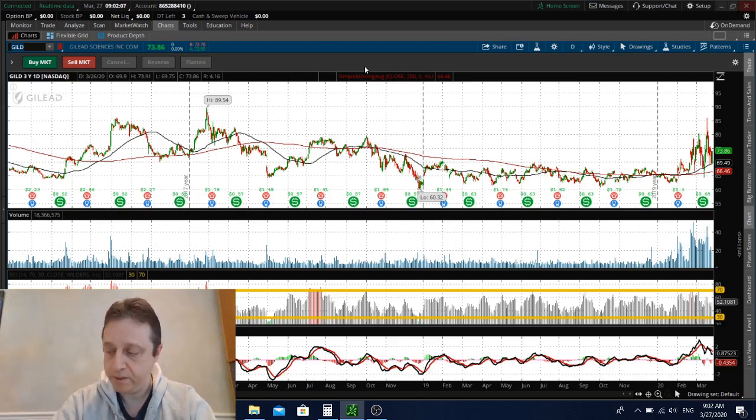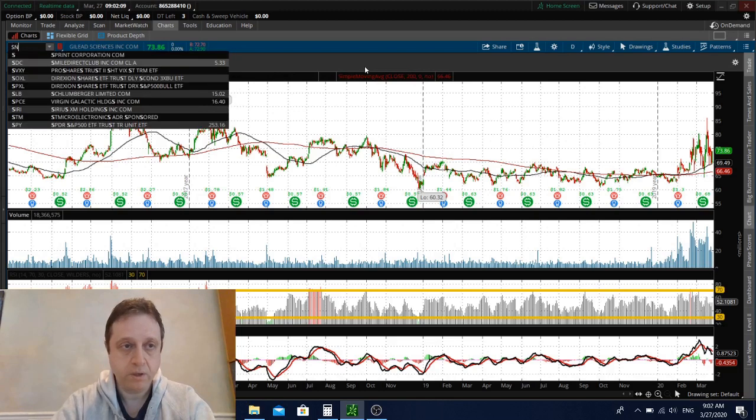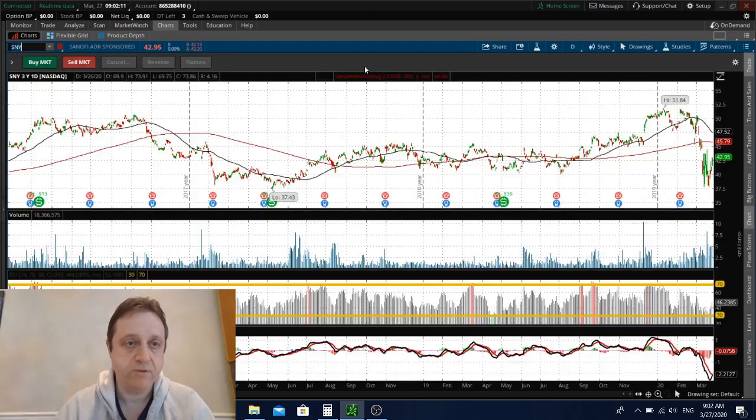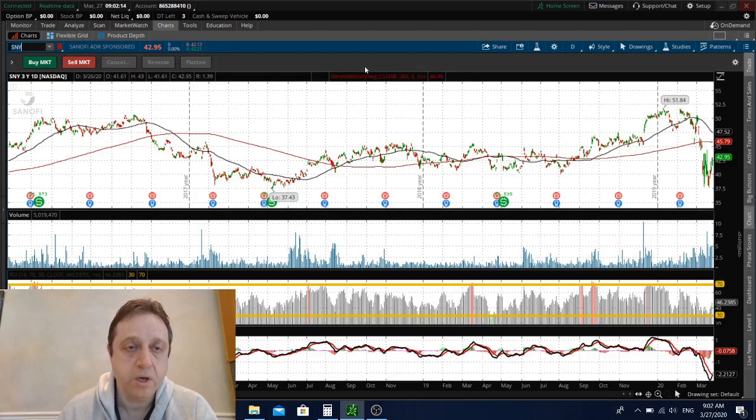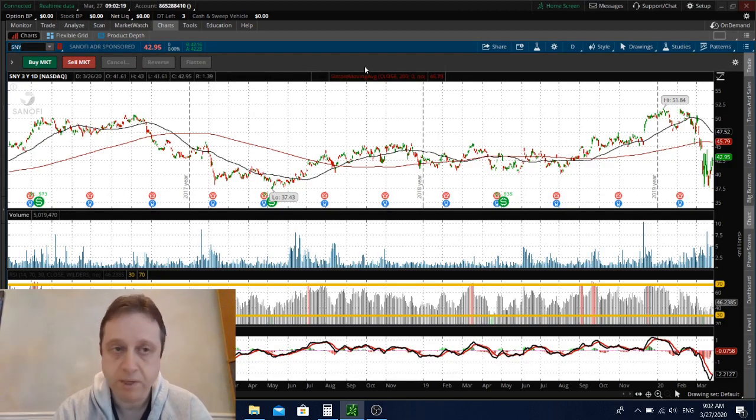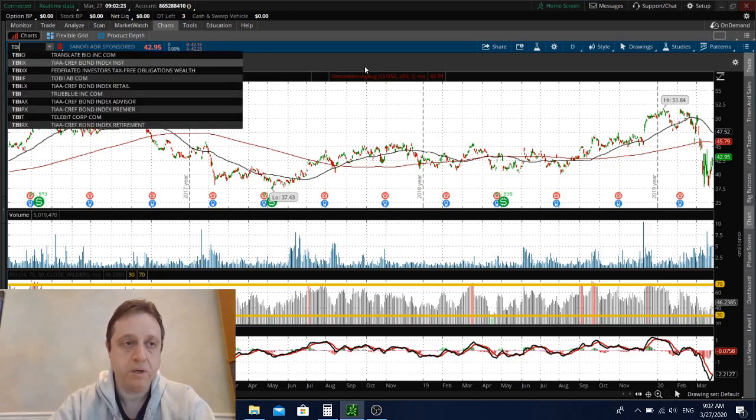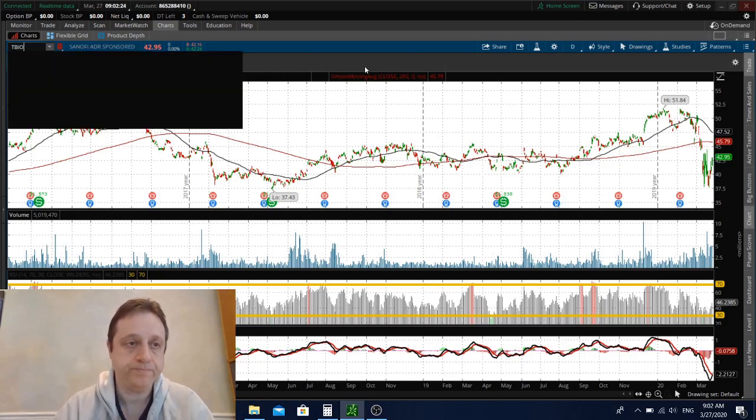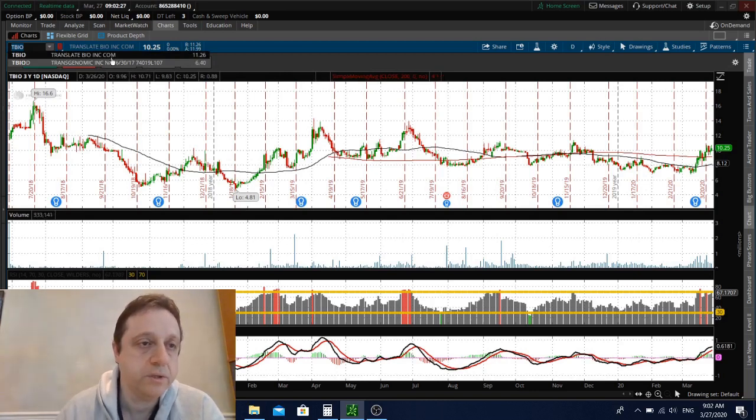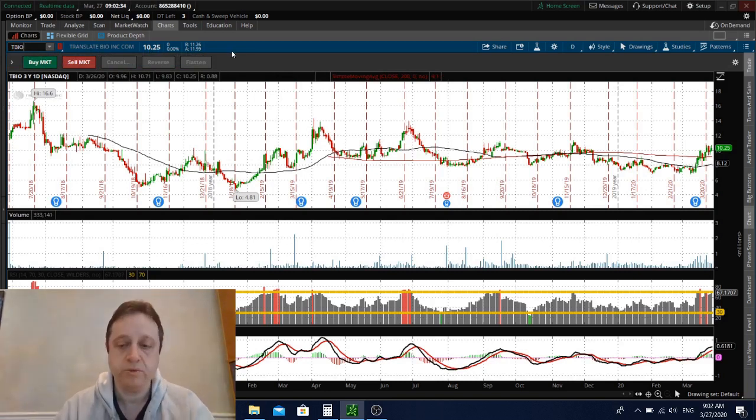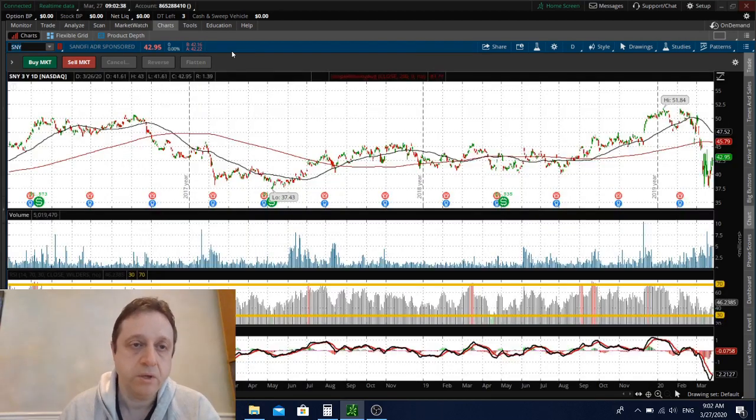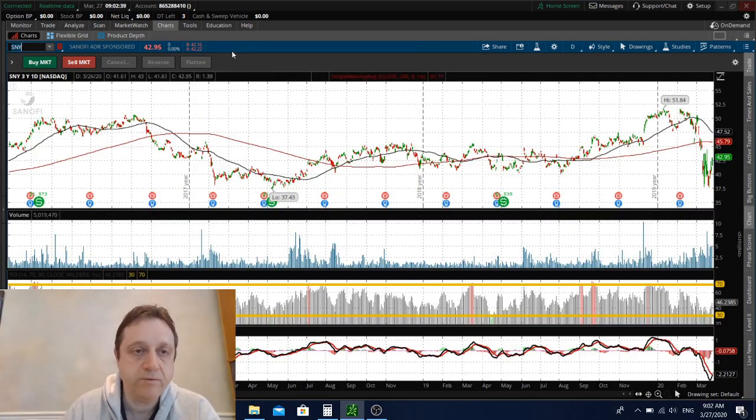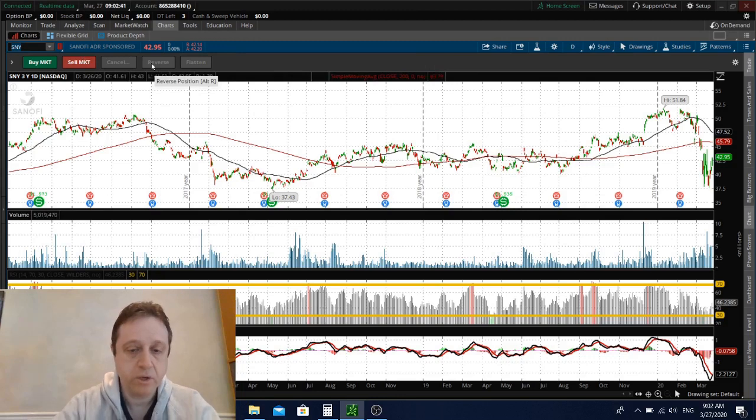Let's move on to Sanofi. Sanofi said that they're developing a messenger RNA vaccine along with Translate Bio, symbol TBIO. This stock Translate Bio, TBIO, is higher a little bit, but I would stick with buying Sanofi actually. I mean, I like Sanofi, especially on a sell-off.